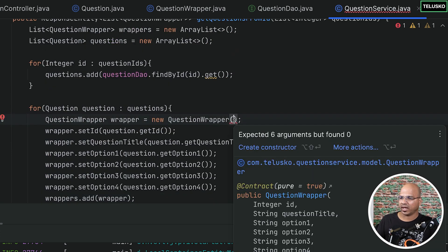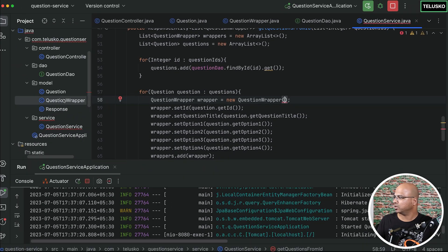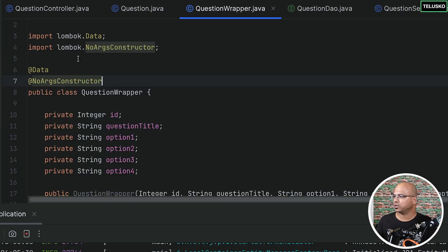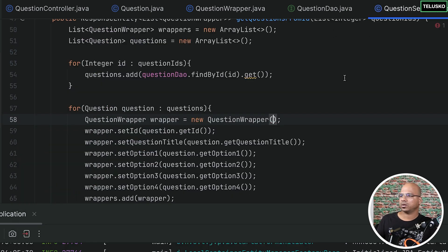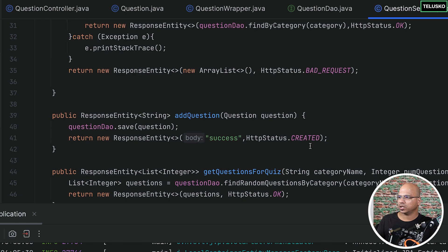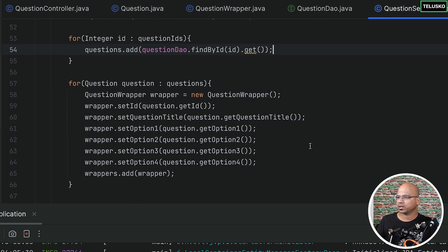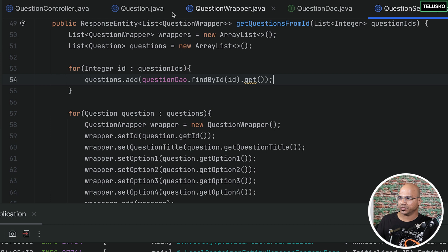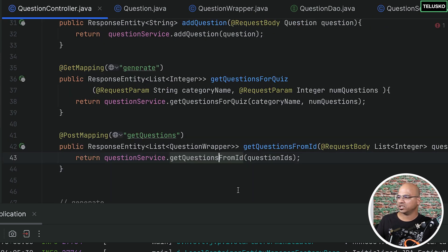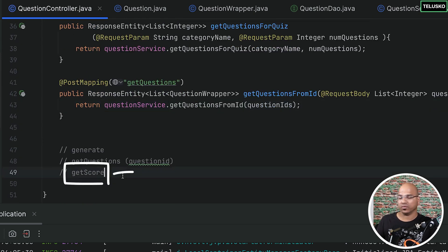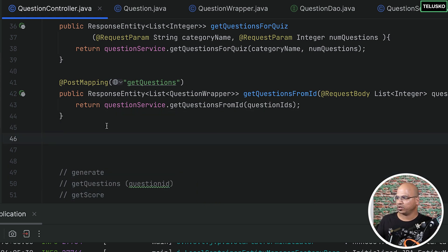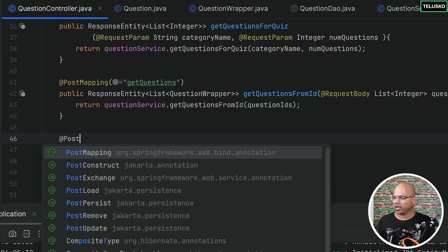There's some error — I think we don't have the constructor. So I'll go back to QuestionWrapper and add a no-argument constructor. Now it looks good. Things are looking good, no problem. That was for getQuestionsFromID. Now we need to do one more thing — getScore. This is where we need to do the calculation.